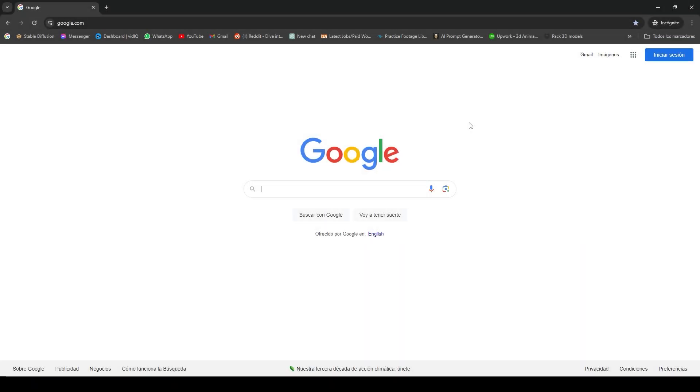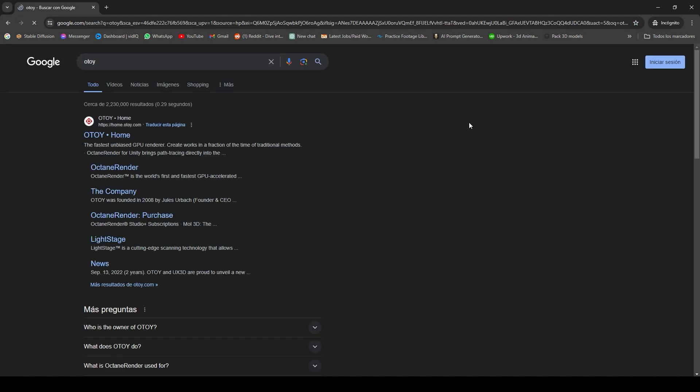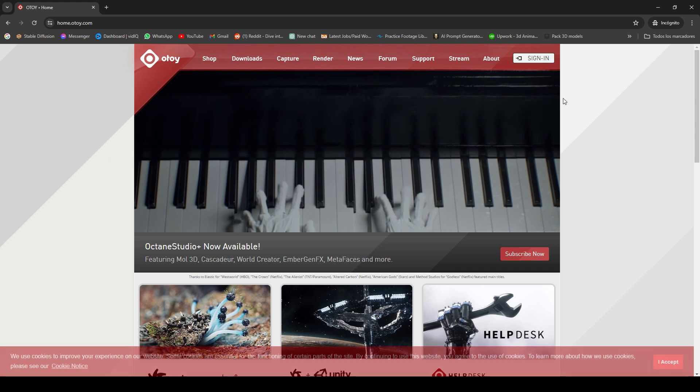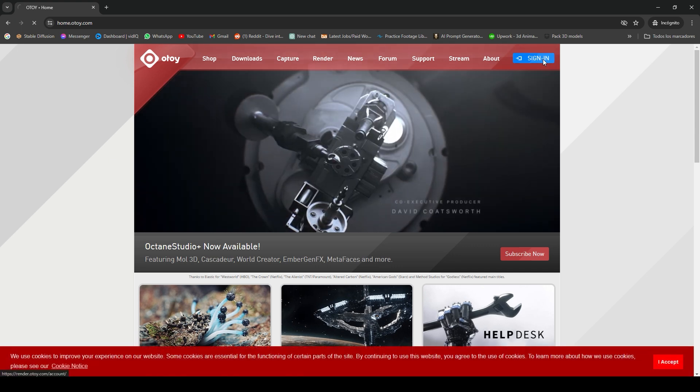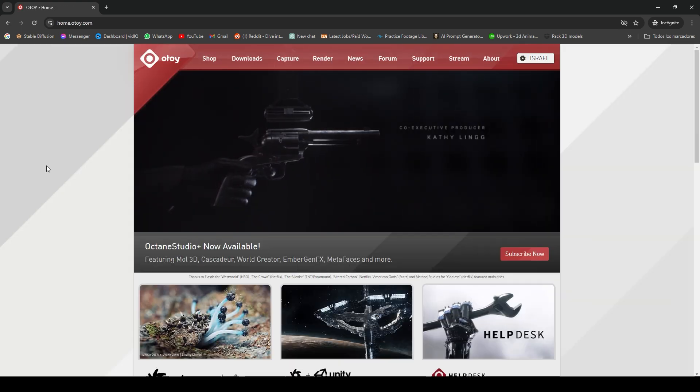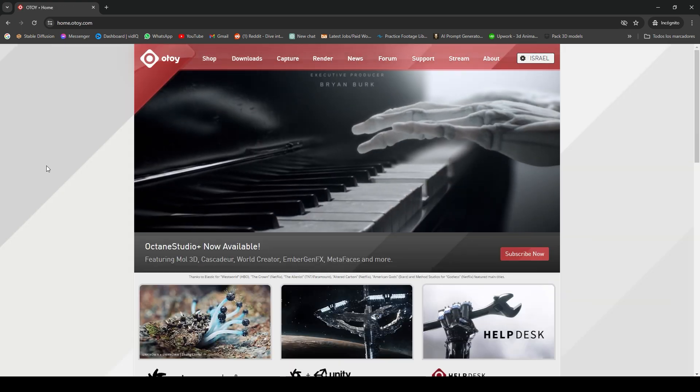Hello everyone and welcome to this tutorial. If you want to install Octane Render in Blender for free, first you have to install the Blender Octane Edition. Let's type on Google OTOY, which is the brand that owns Octane Render. Let's enter here and sign in.